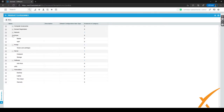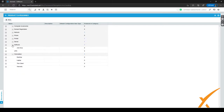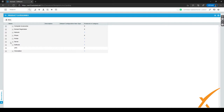As you can see, we have a few categories set up. Let me collapse them so they're easier to see. We have the following product categories: computer accessories, domain/reach registration, network, phone, printer, server, software, UPS, and workstation.